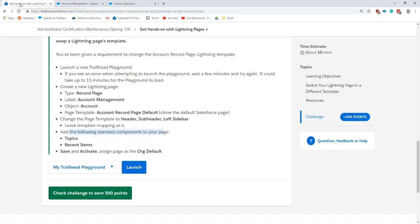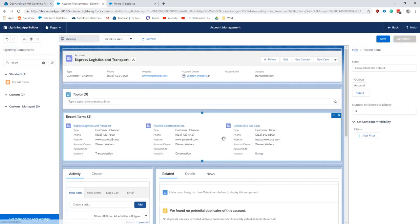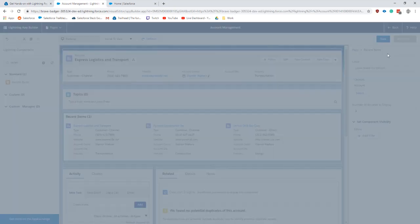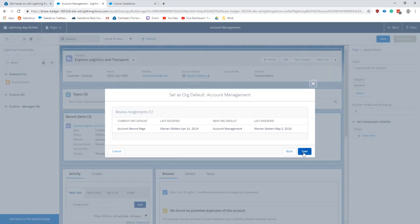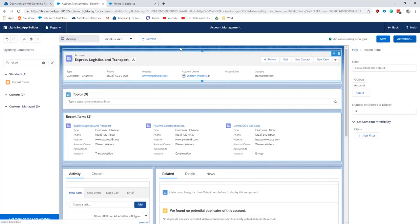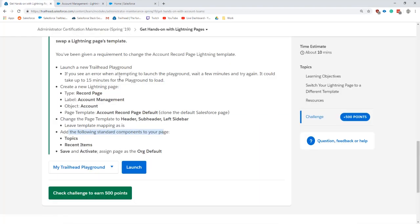And then we are going to save, activate, and set it as our org default. Cool.